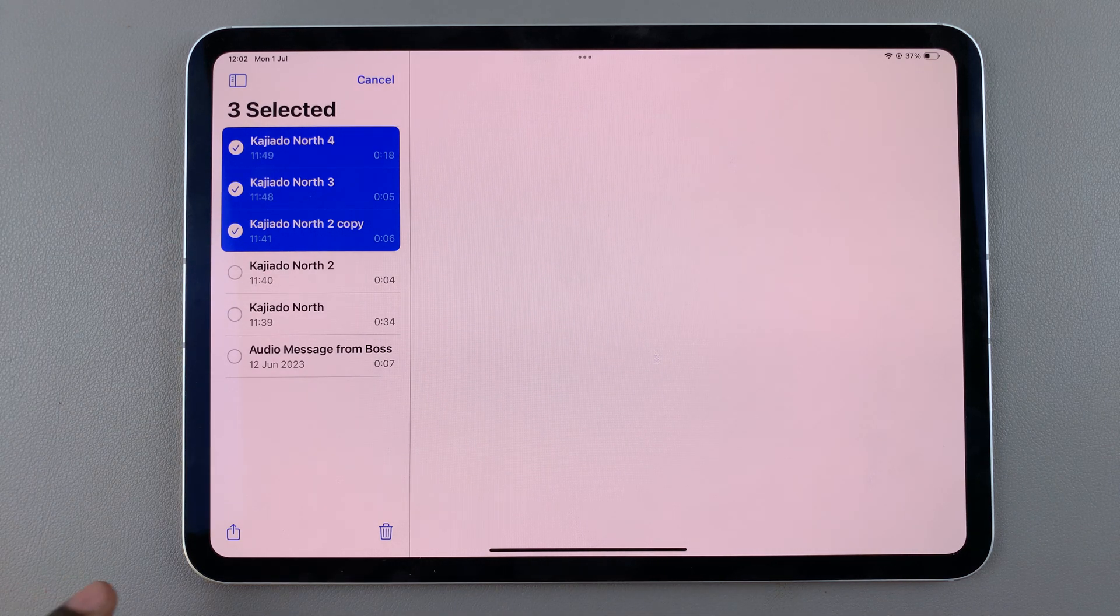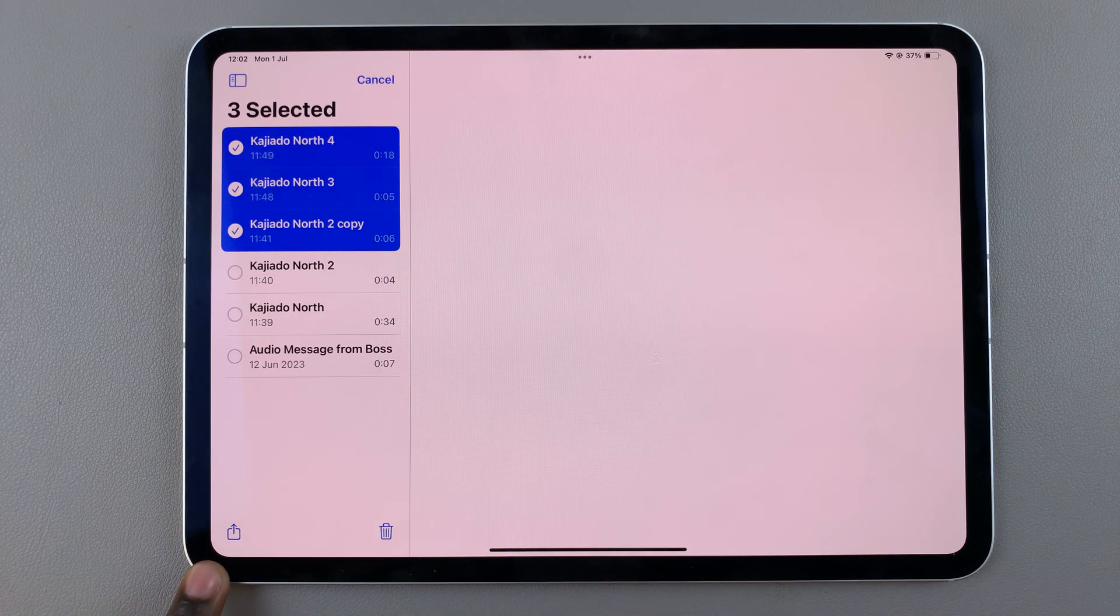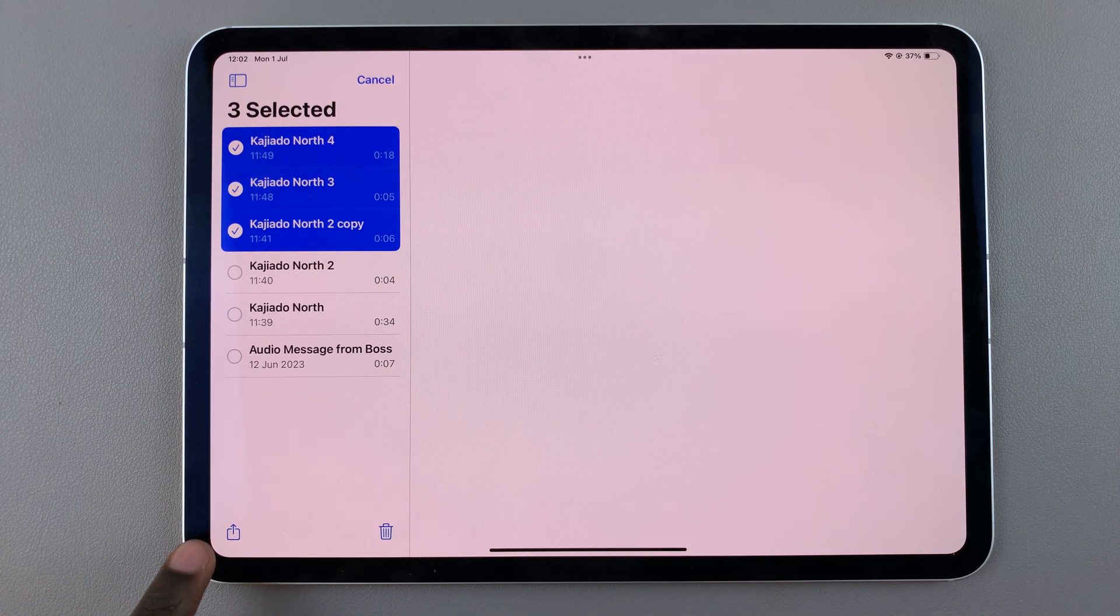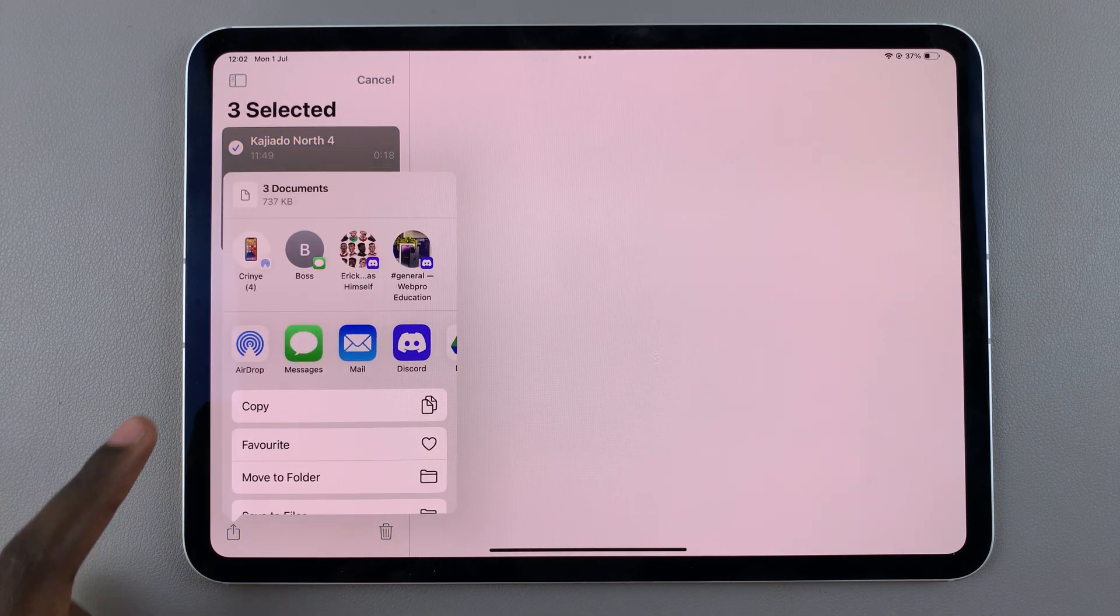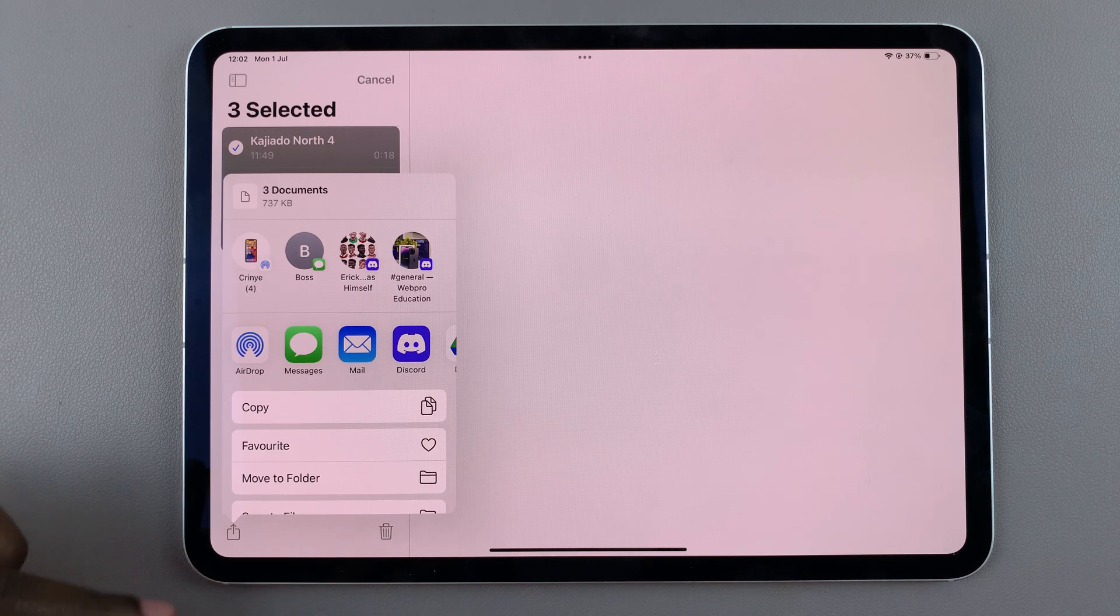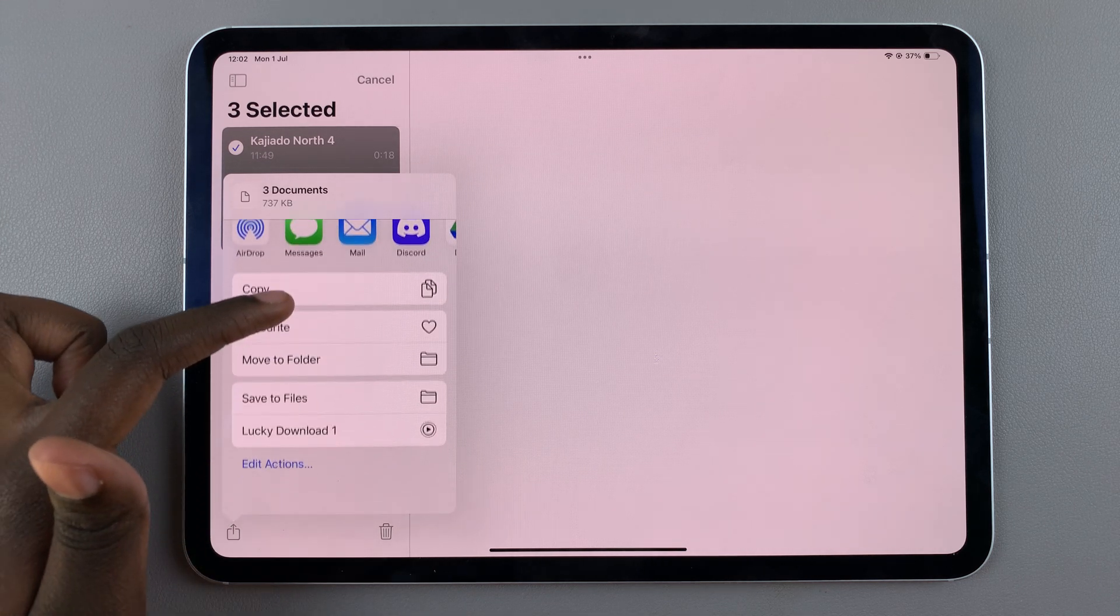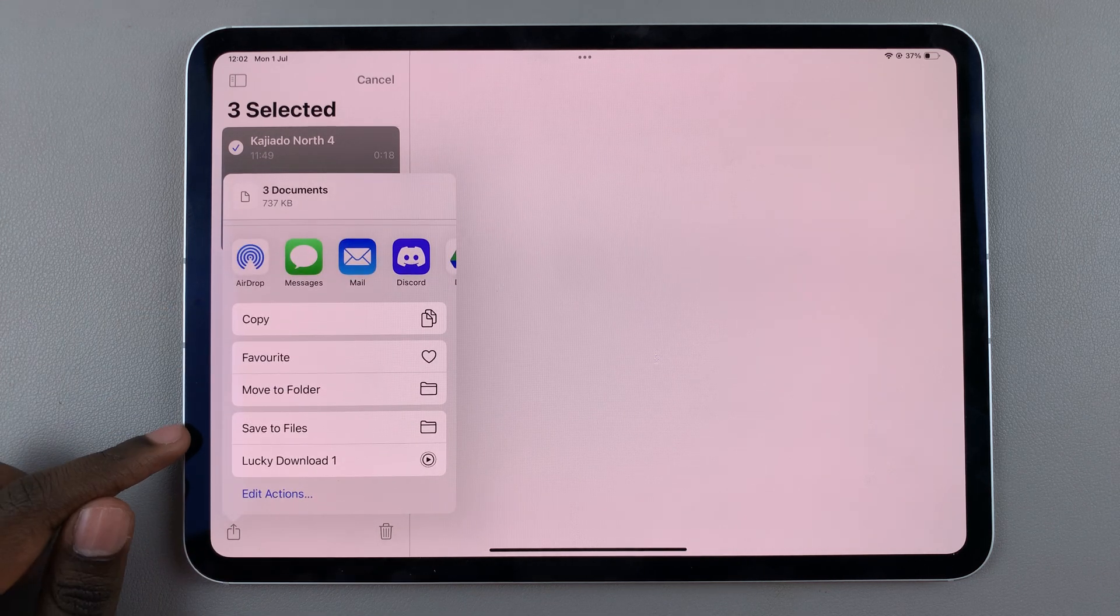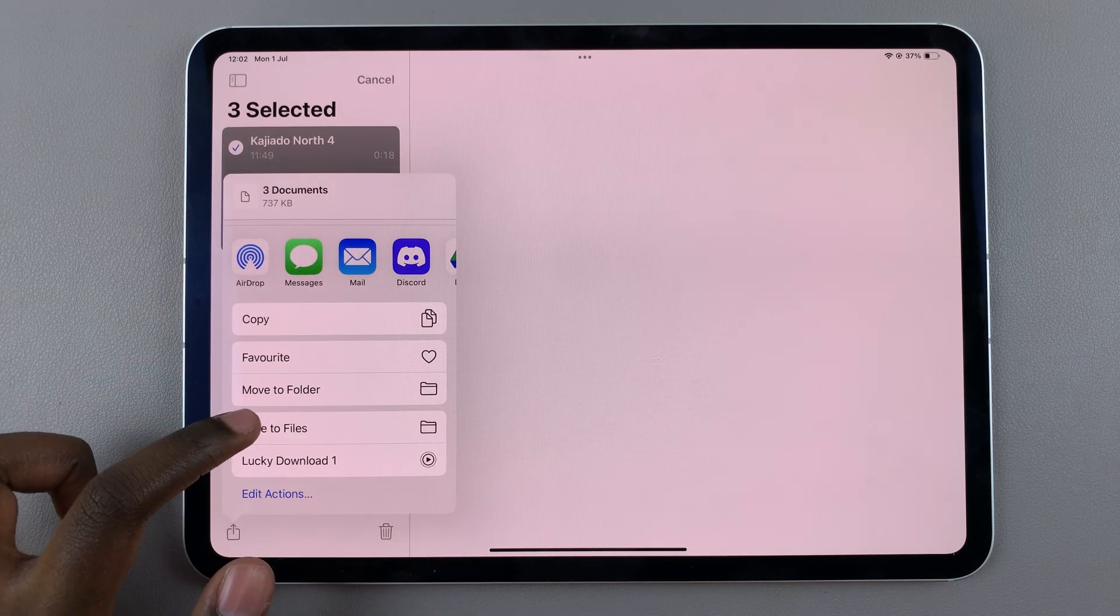Once you've selected them, tap on the share button and in the pop-up menu scroll and select save to files.